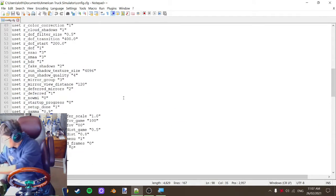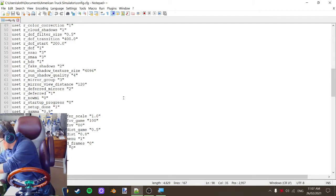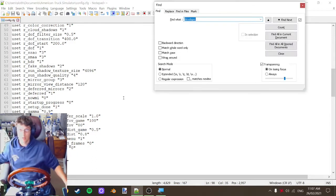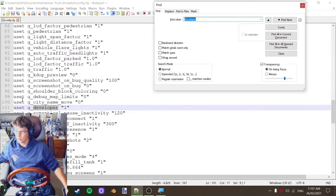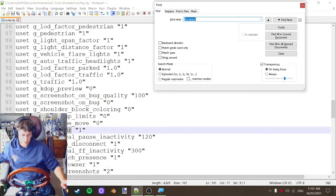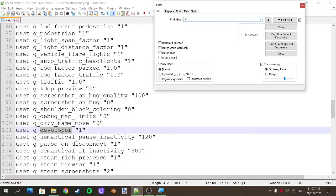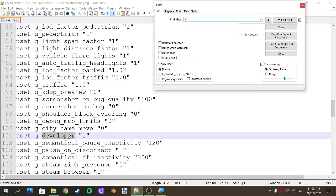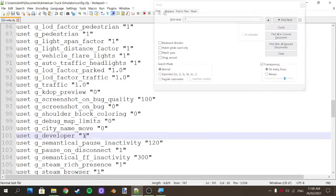You'll change the same things in here as well — same place where you store your mods and screenshots. Come down to Config, right-click, and edit with Notepad++. Press Ctrl+F to search. You're looking for 'developer' — just type that in. You're looking for the line 'uset g_developer'. Before you change it, yours will be a 0. Change the 0 to a 1.